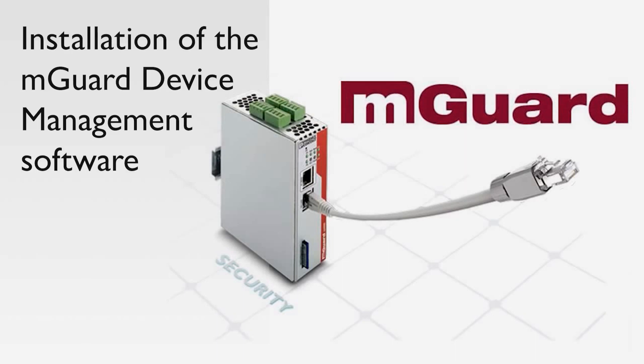Welcome to the mGuard tutorial video series. In this tutorial we will show you how easy it is to install the mGuard device management software in a Windows server.